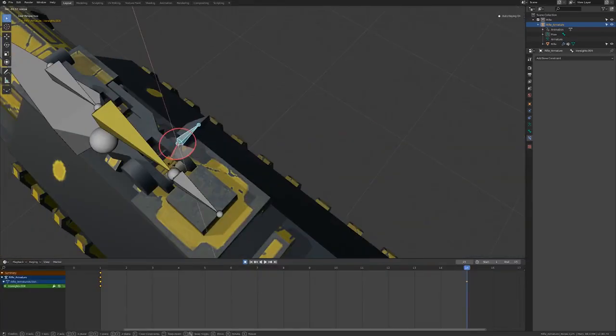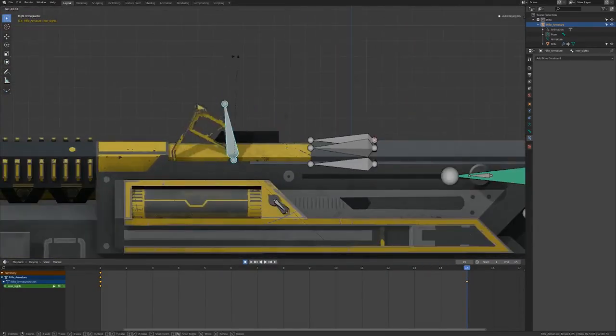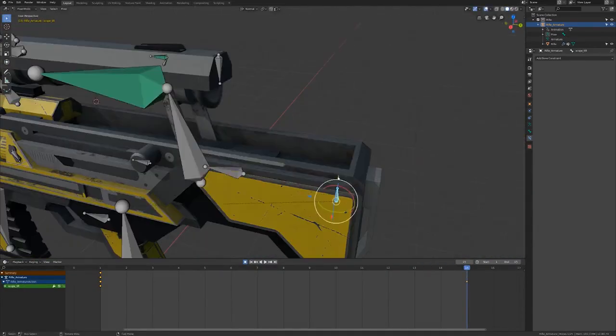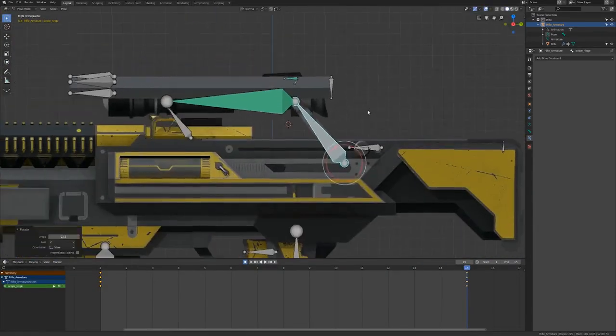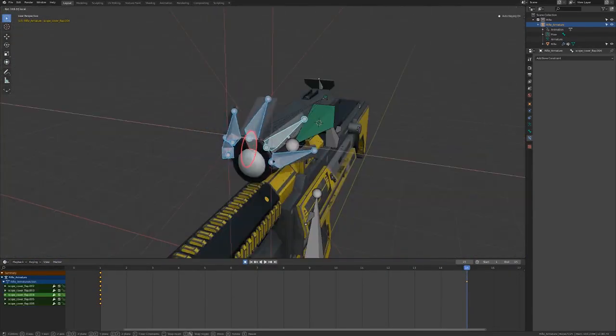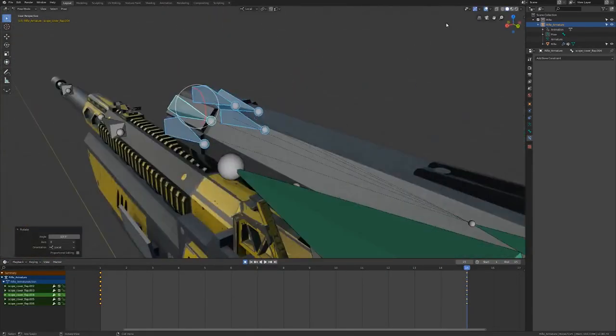So come check it out and learn more about armatures, rotation axes, bone constraints, actions, and more. See you there!